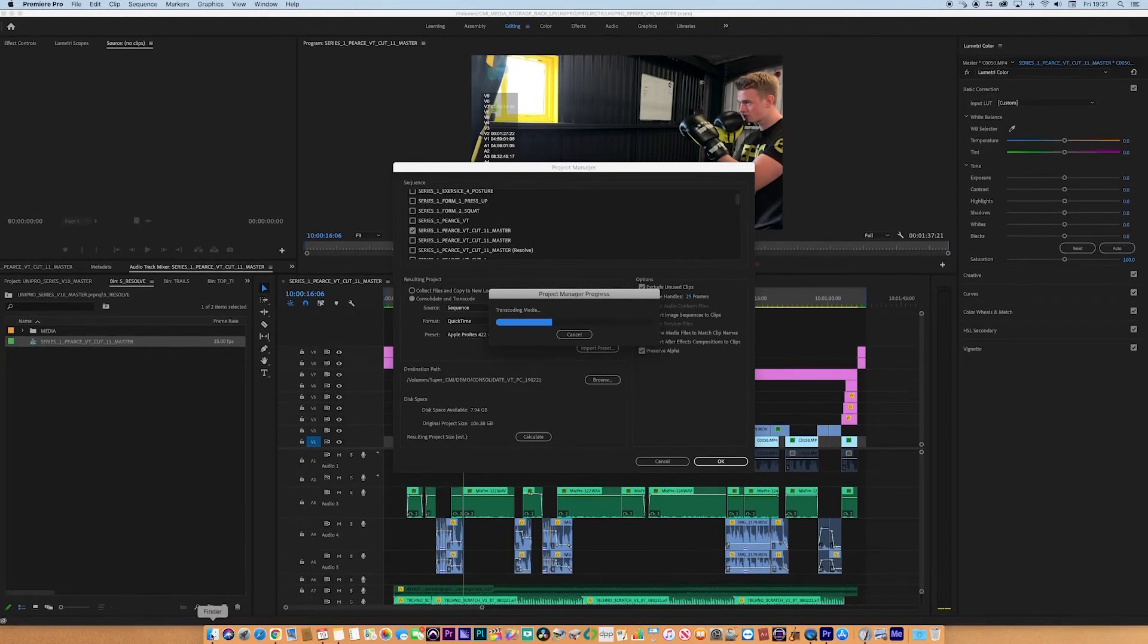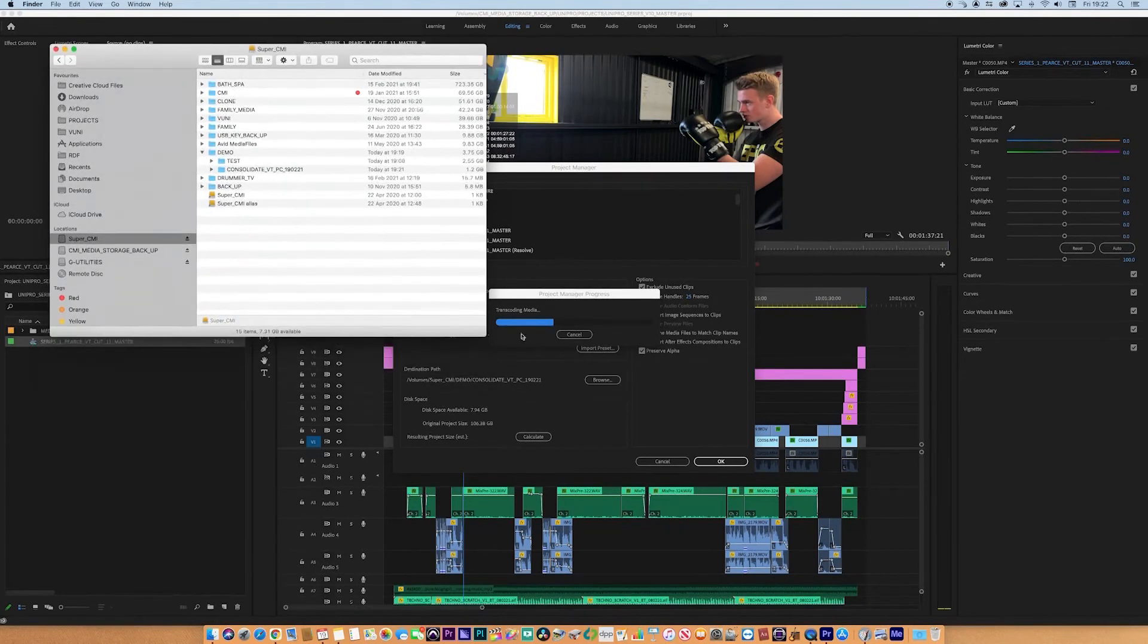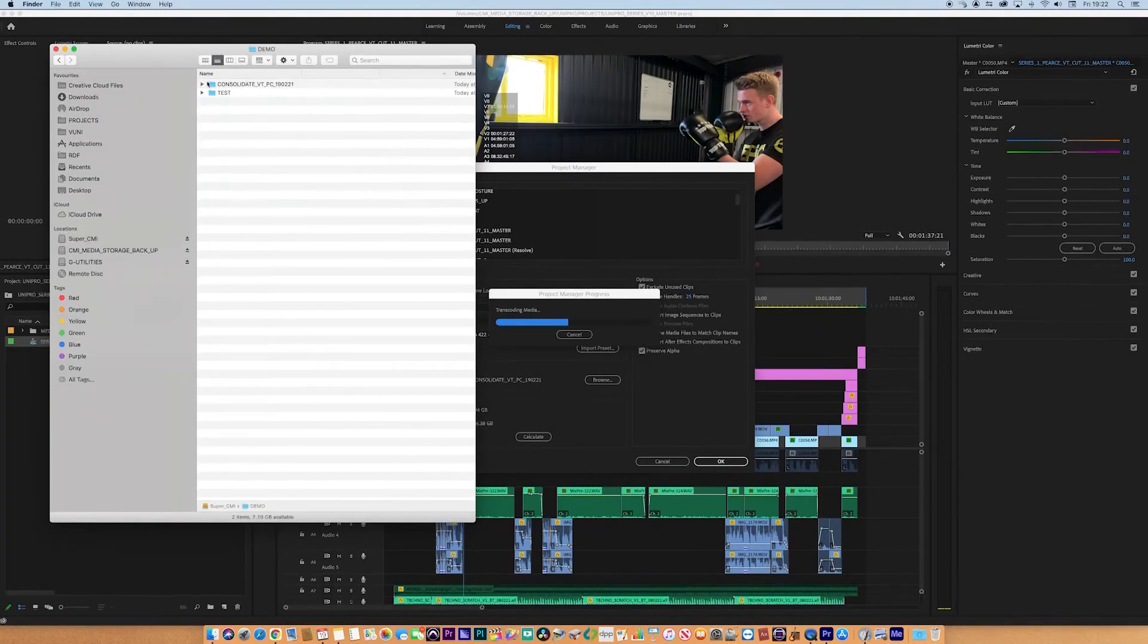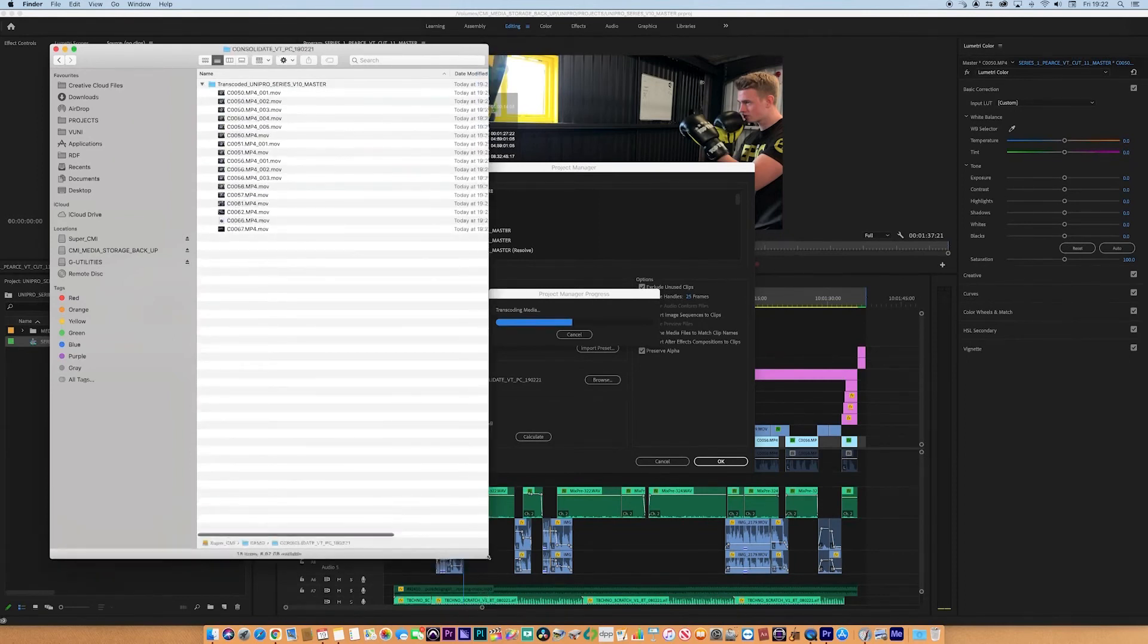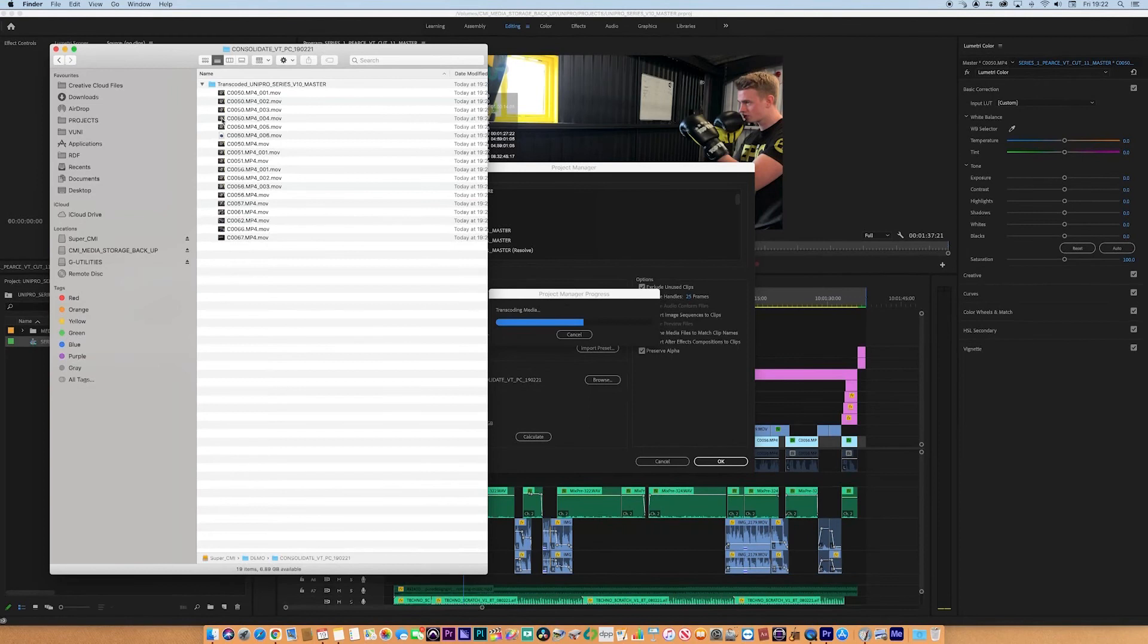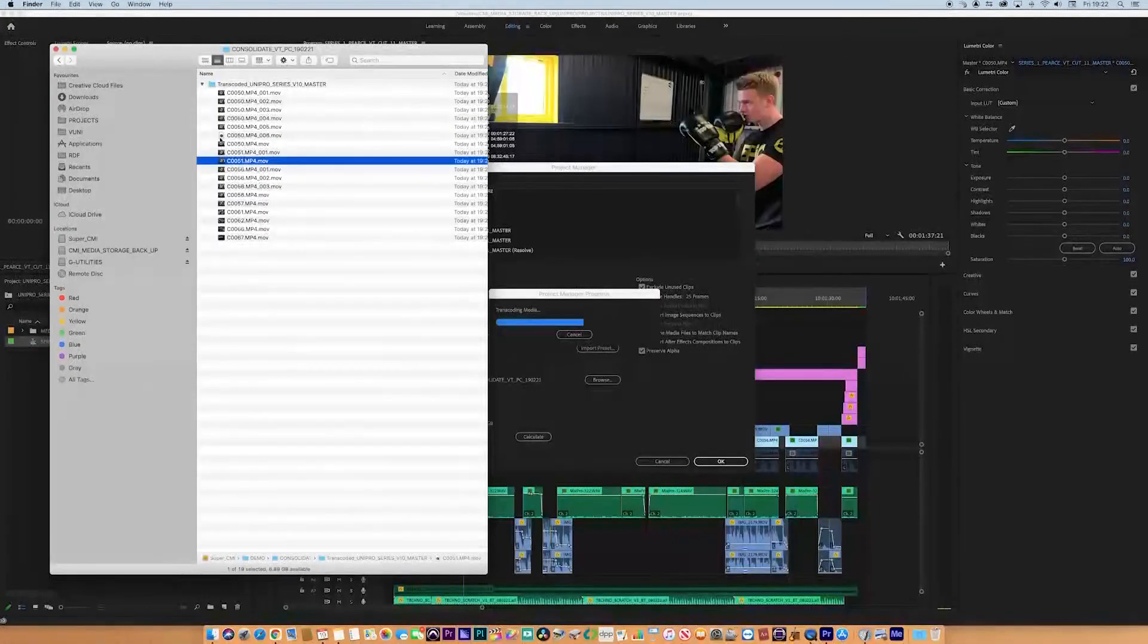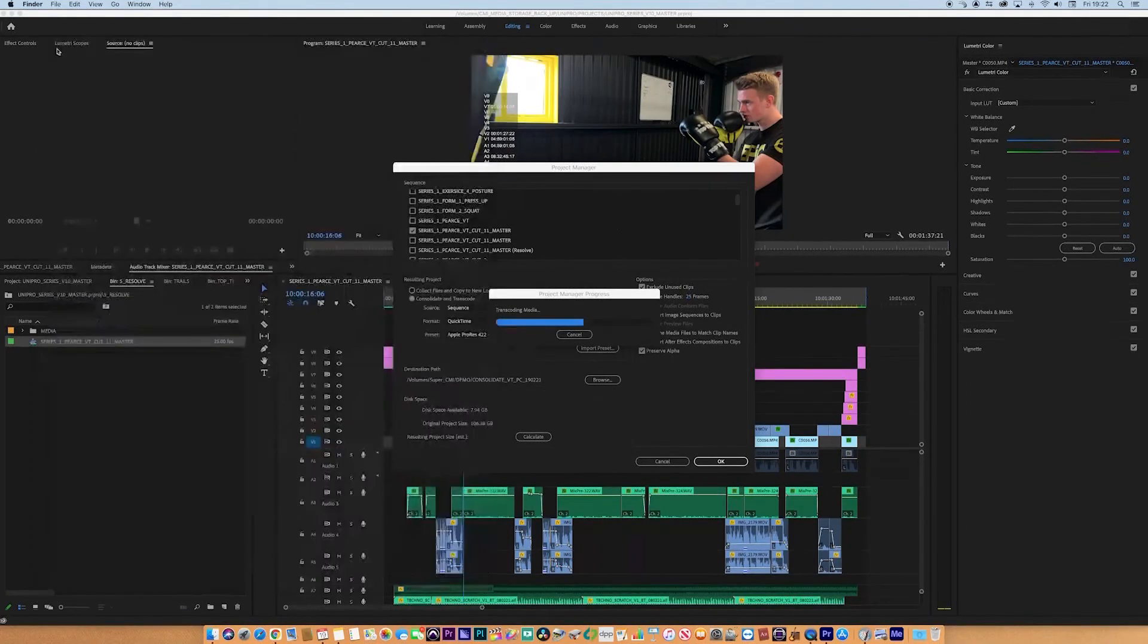While it's doing that, if we go to the actual drive that we're looking at, you can see it populate, which is quite cool. It's building here. You can see Consol_WT, open that up, and it creates this transcoded UniPro series. Inside there, you can see it populating as we go, so it's building. You can click on any of these clips. There's the one with QuickTime references, the one that's building at the moment.